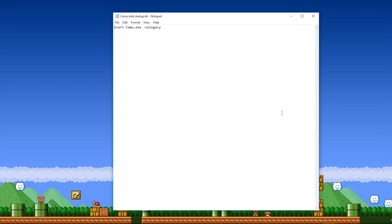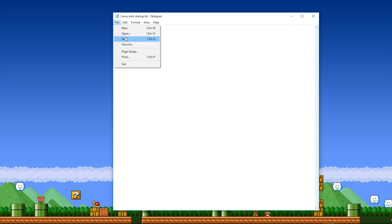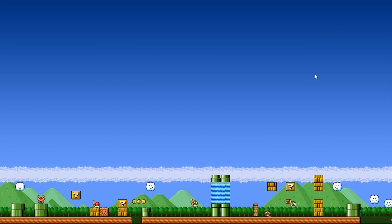Once we open this text document, inside you can see that there is a command to start CEMU.EXE with the No Legacy mode. It is this No Legacy mode that you are going to need to activate in CEMU emulator in order to improve your visuals and your performance in your games. I'm just going to quickly click File, Save and close this document.